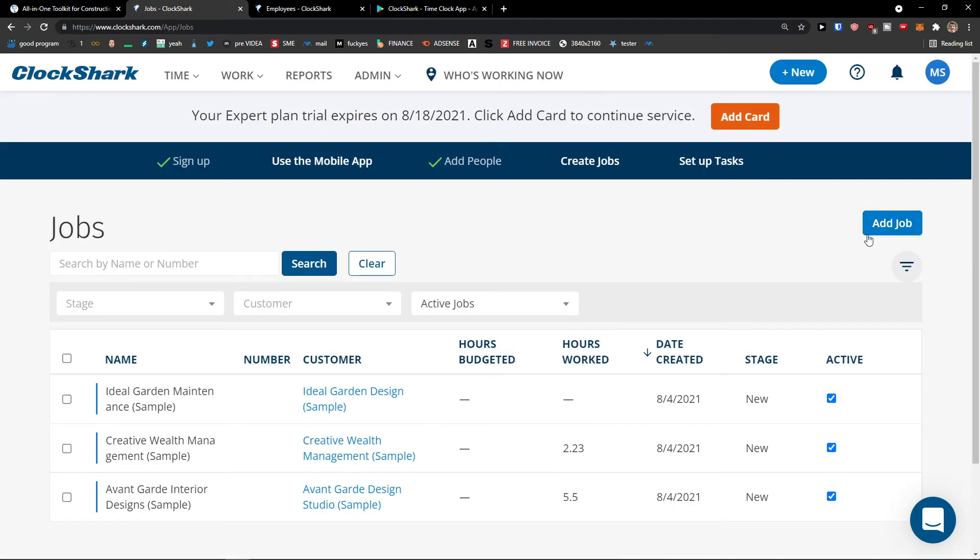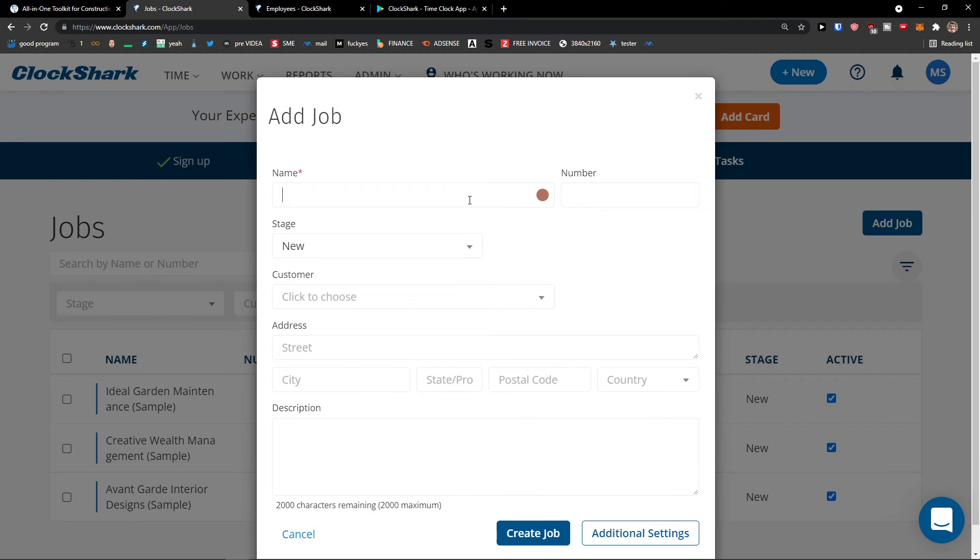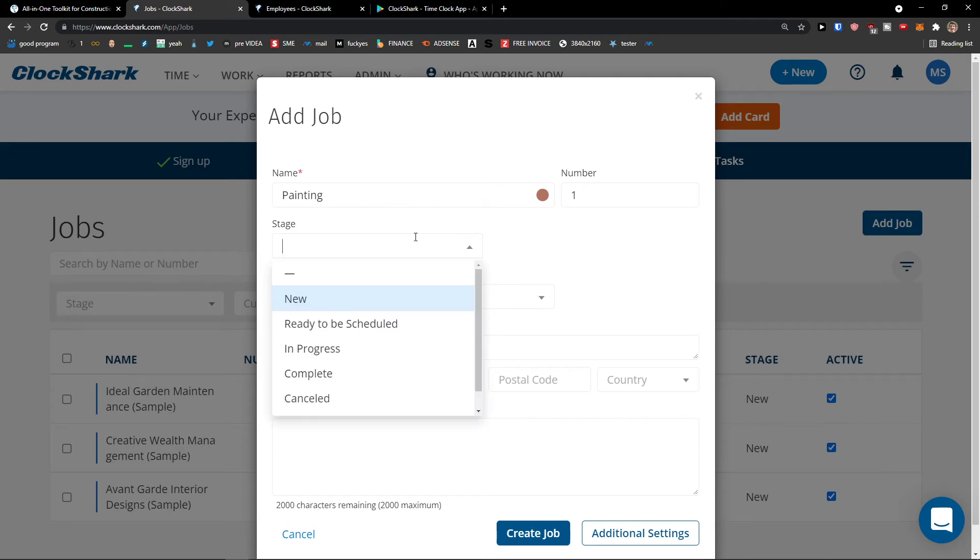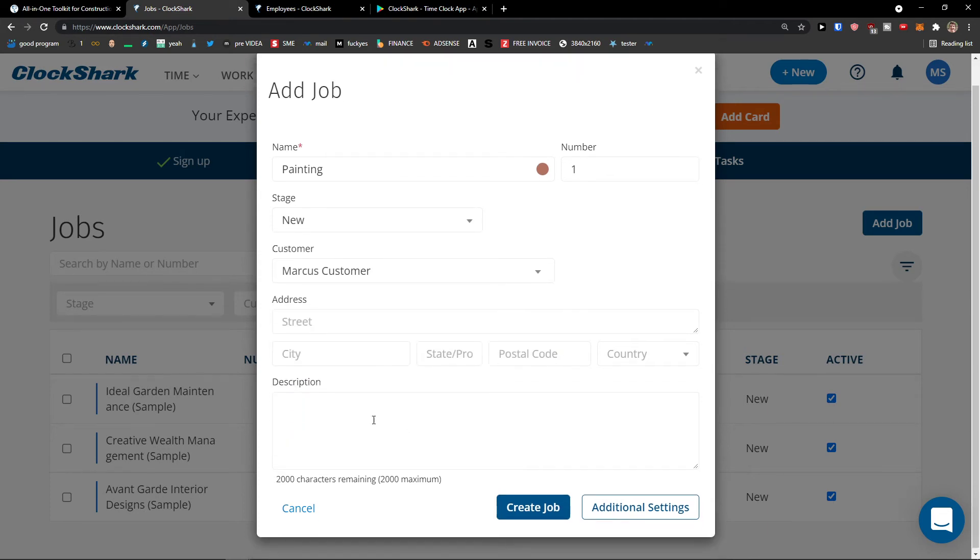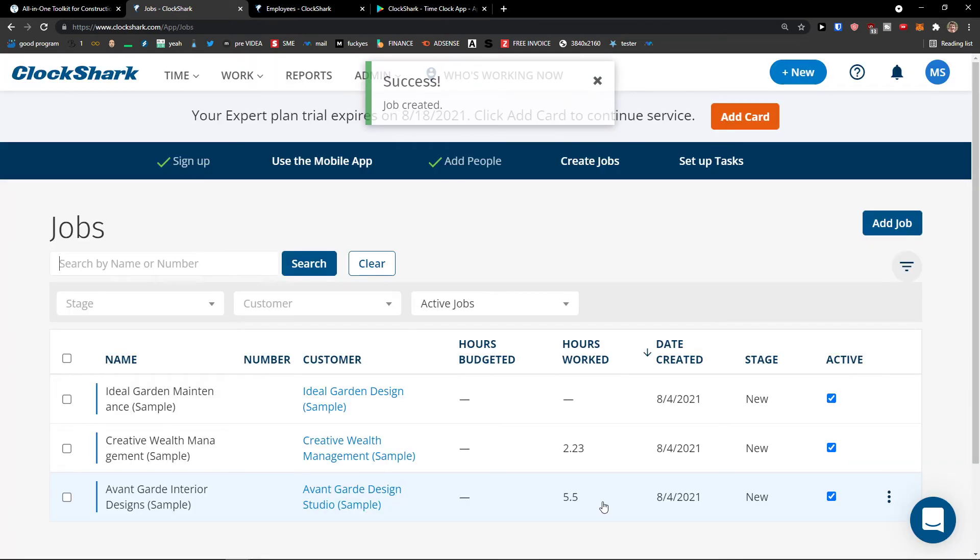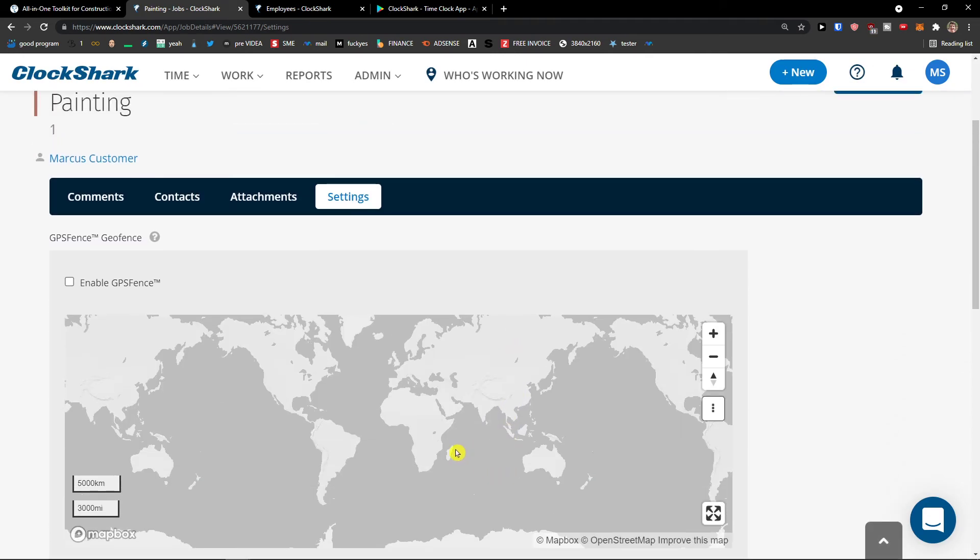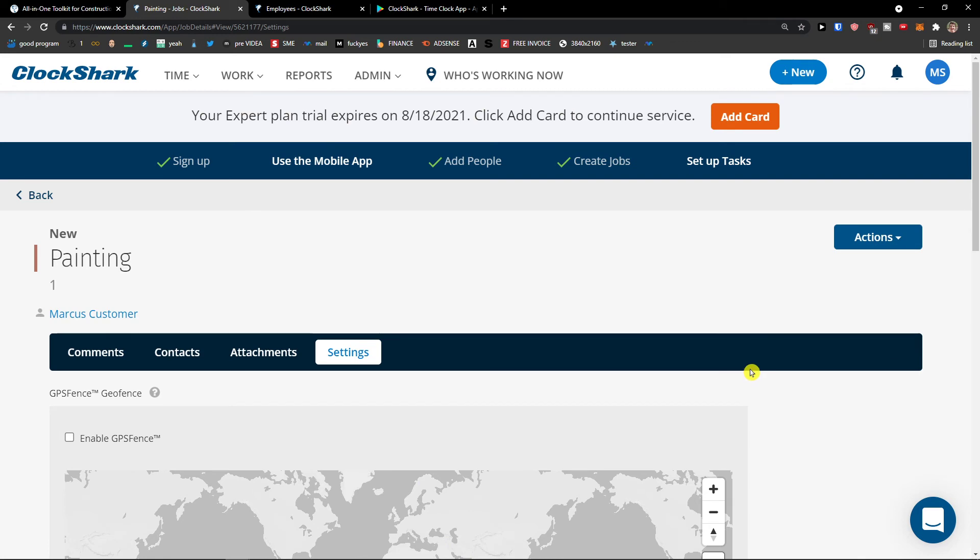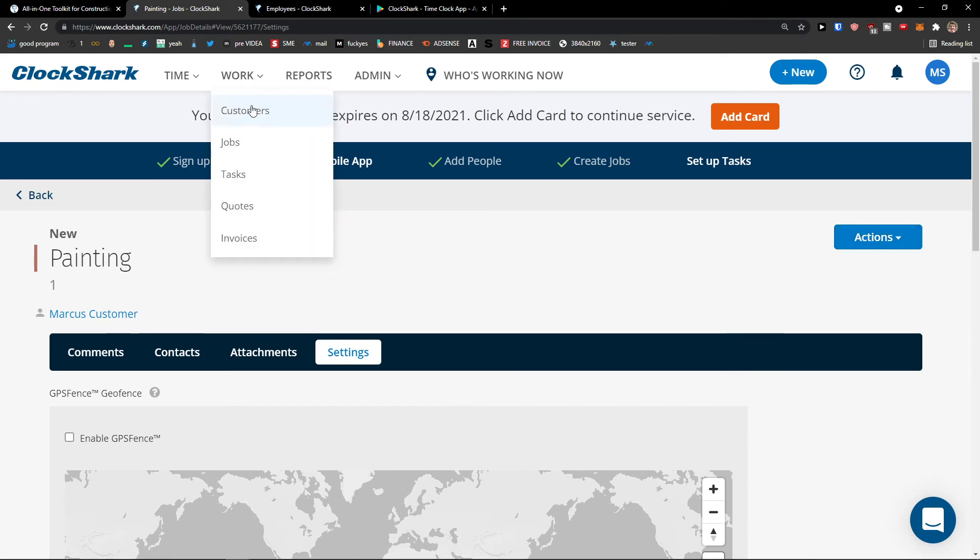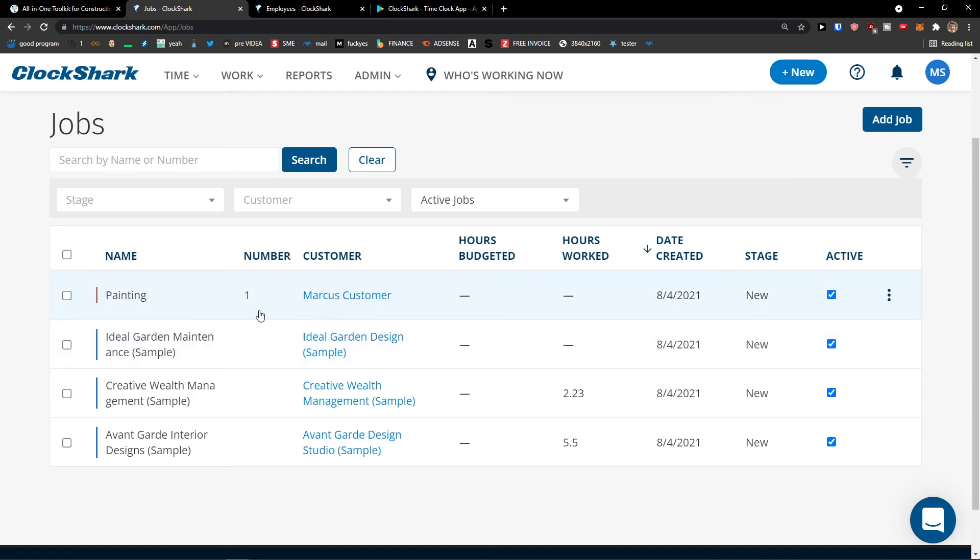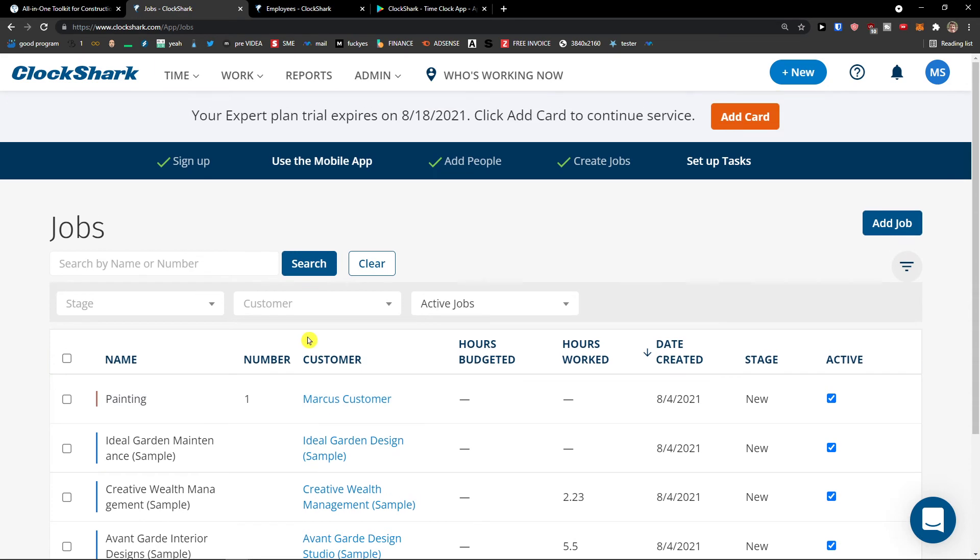So when you have the customer, you would come to the jobs. And you would simply click add a job on the right side. And now painting number one. Stage ready to be scheduled, in progress, complete, canceled or hold. New. Customer Marcus Customer. And then we will have like address here that I can add. And then you like additional settings here for the job. And you can add also like enable GPS for it. So that's something you can do right? So when I would come here to the jobs, I can clearly see the painting right here. And that's good.